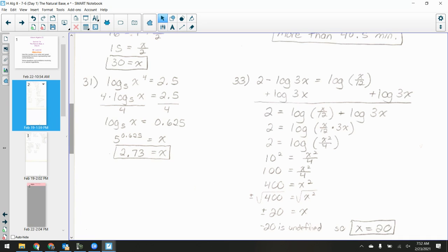Always watch out for extraneous solutions when you're working with logarithms and an x-squared comes up, because squaring can turn a negative number positive. When you get solutions that come out negative, they might not actually be valid within your original problem. Make sure you check — especially negative one.